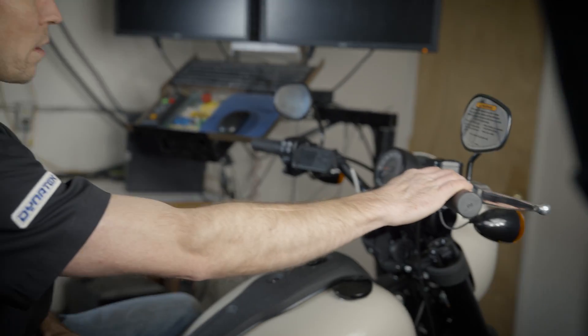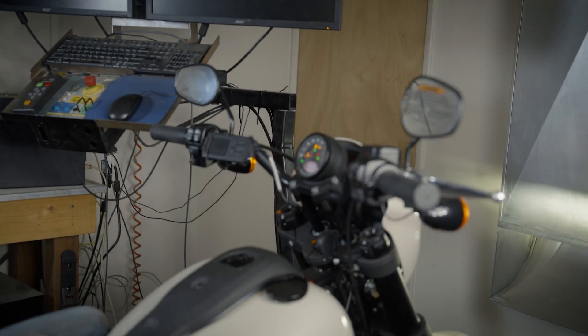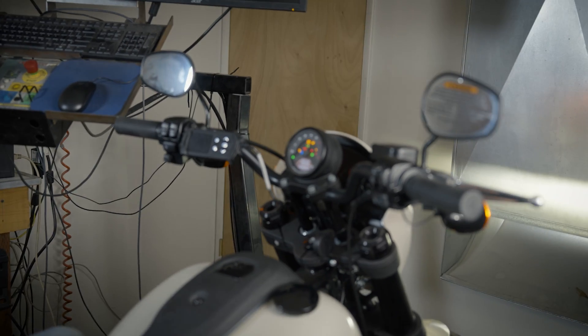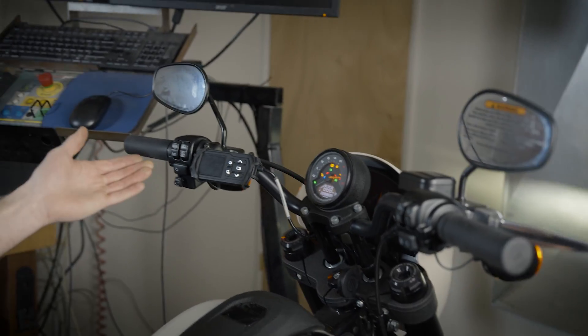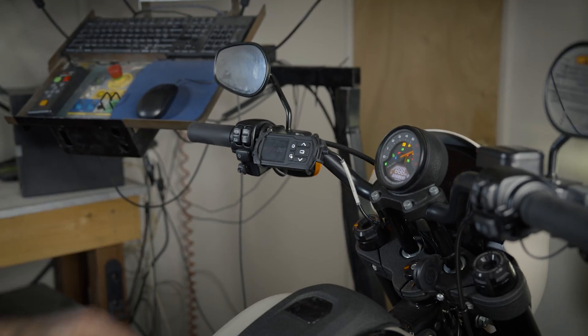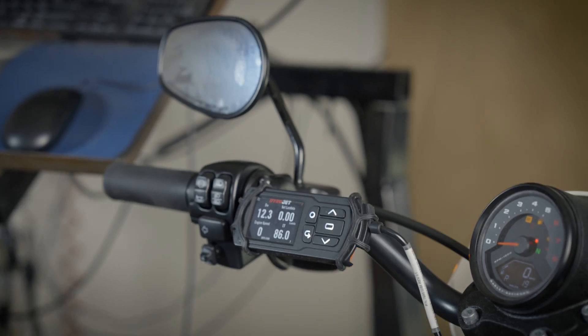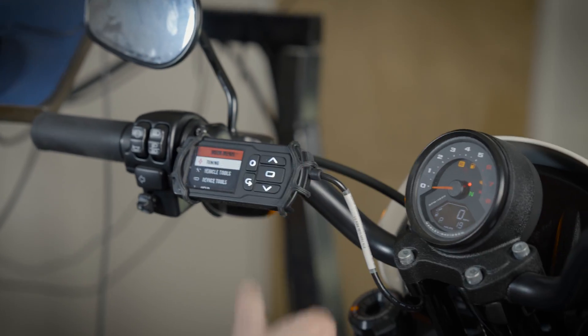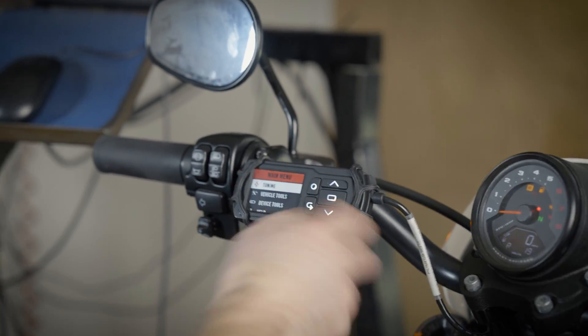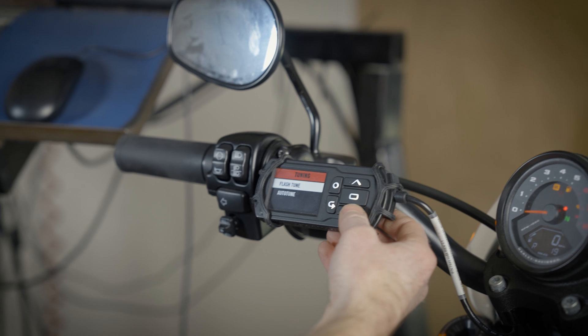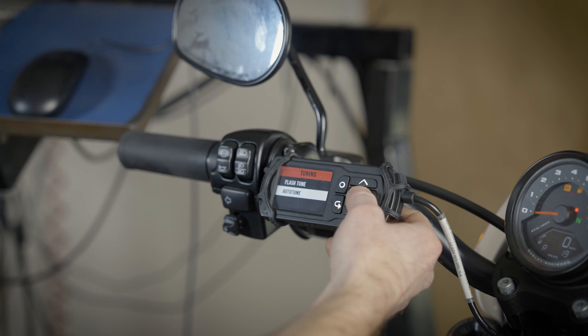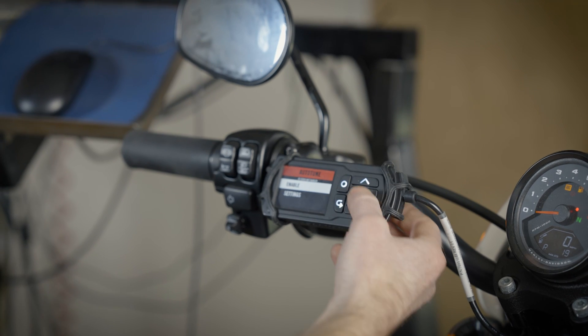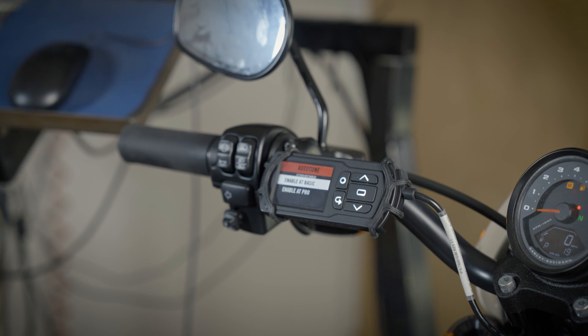You can then turn on your bike and wait for the PowerVision to boot up. From here you can jump into the tuning menu, enter AutoTune, and enable AutoTune.